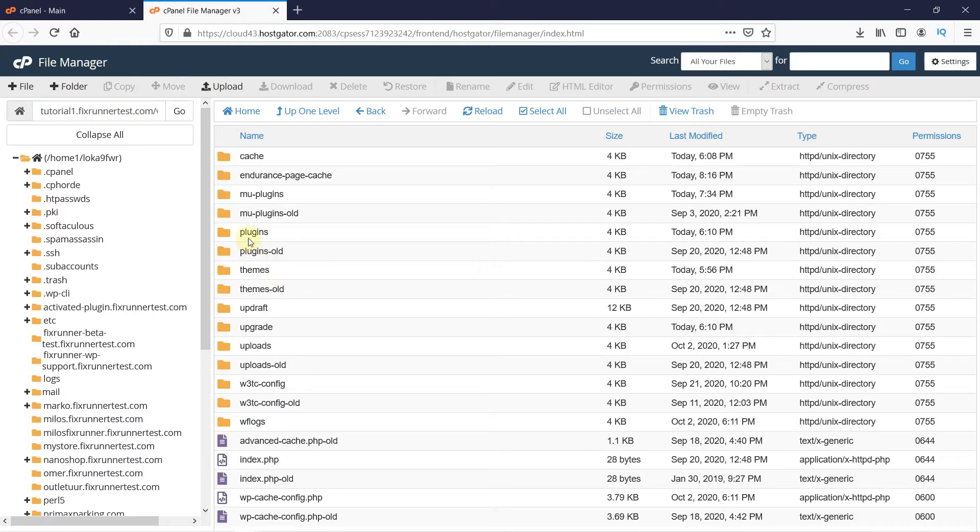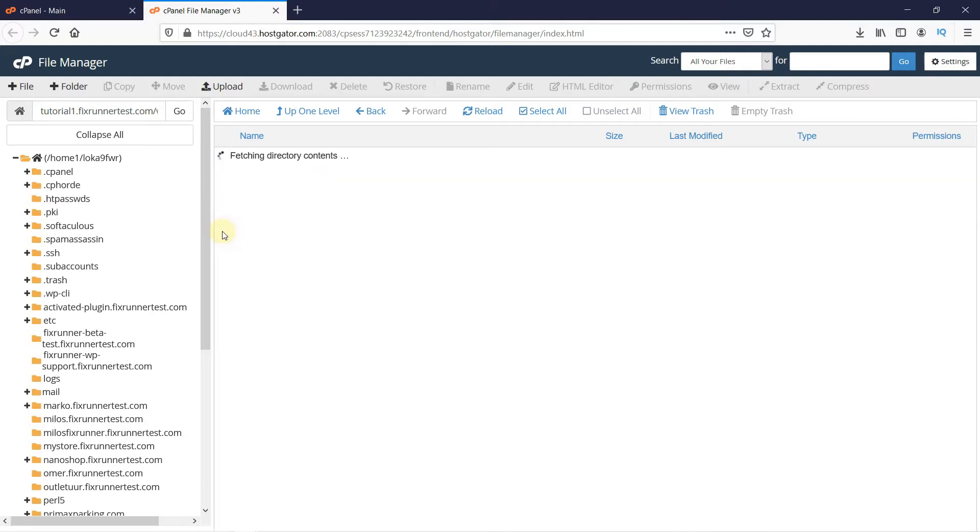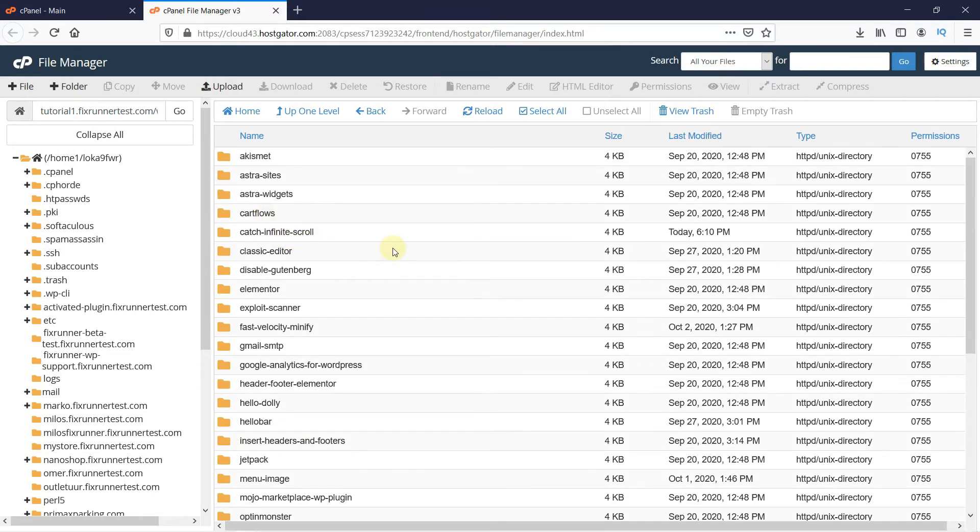Here you can see we have another folder called Plugins. This folder contains all the plugins on your WordPress website. You can open the folder and see all the plugins you have installed on your website here.